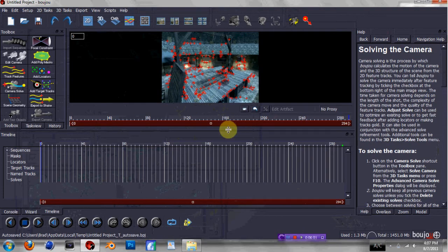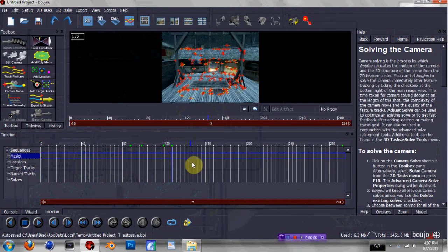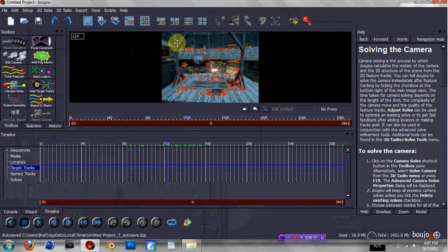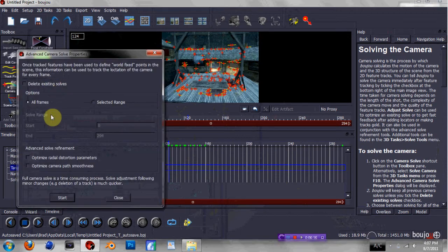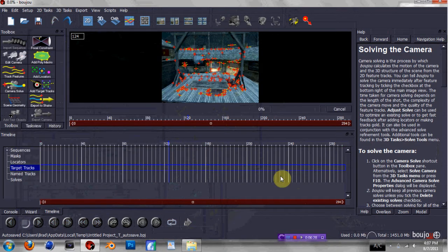Alright guys, the tracking is finished. You can just go ahead and scroll through your video and you'll see that the tracking points are fixed to specific locations throughout the scene. Once you're satisfied with that, you're gonna go ahead and click Camera Solve. Check both of the Advanced Solve Refinement boxes: Optimize Radial Distortion Parameters and Optimize Camera Path Smoothness. Make sure both of them are checked, then just go ahead and hit Start. This may take longer or less time depending on how Boozhoo's feeling.